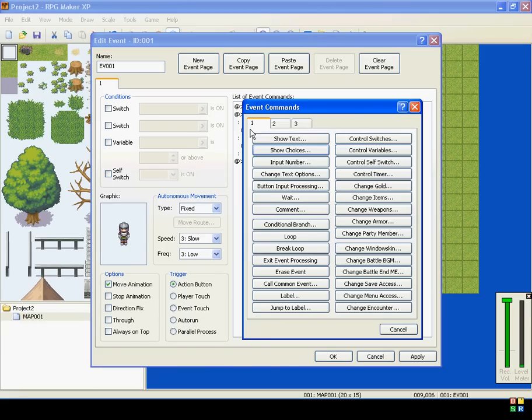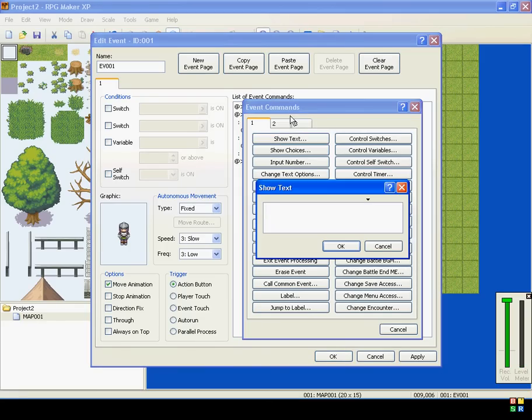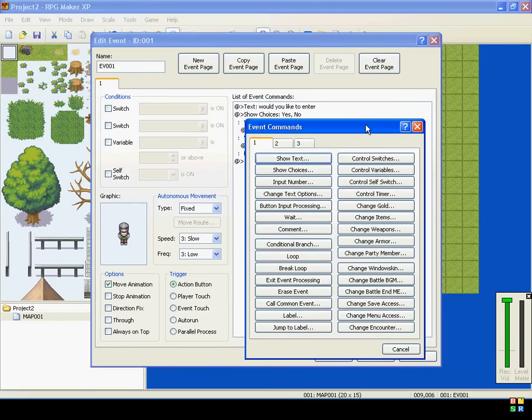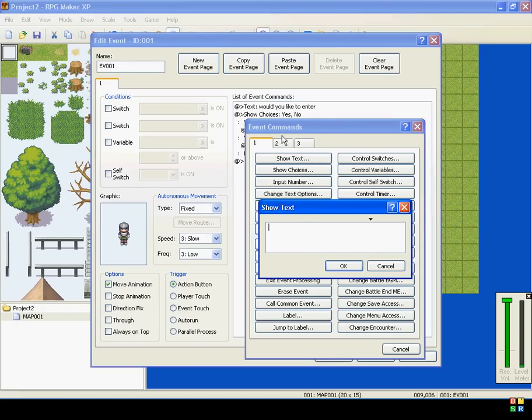So when yes is selected, our question was, would you like to enter? So when yes is selected, he'll say, you can enter.